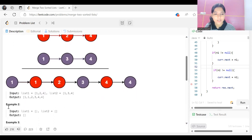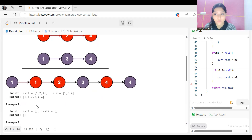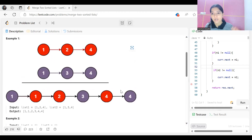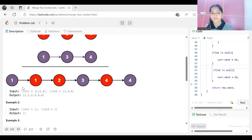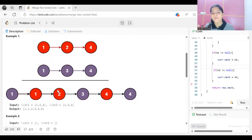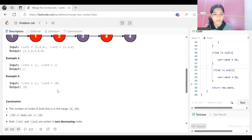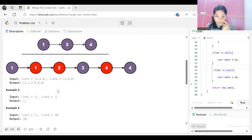For example, list one is 1 → 2 → 4 and list two is 1 → 3 → 4. These are nodes of linked lists, not arrays. We combine them and form a new sorted linked list: 1 → 1 → 2 → 3 → 4 → 4. That's what we have to return.